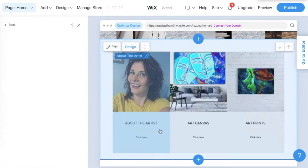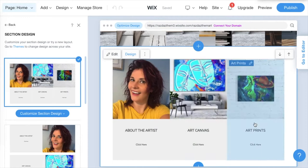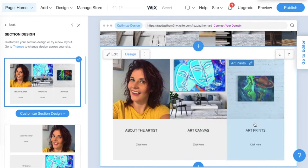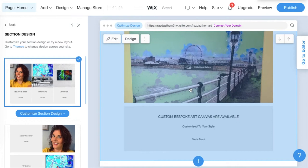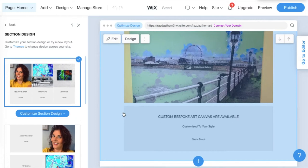You've got your main navigation areas where you want people to go — I've got About the Artist, Art Canvases, and Art Prints as my three main areas, but it depends what you want to put on your site. I've also got a custom canvas section where people can click and send me an email about what kind of piece they want done, so we can chat about it.